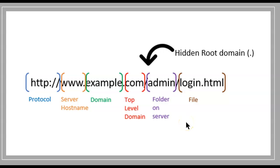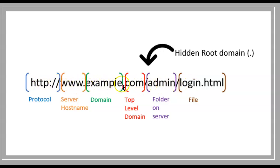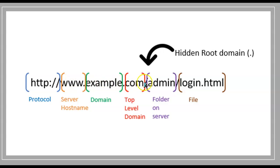In previous videos, we talked about the fully qualified domain name and identified it in a URL as www.example.com with a hidden dot. We said that portion is the fully qualified domain name.